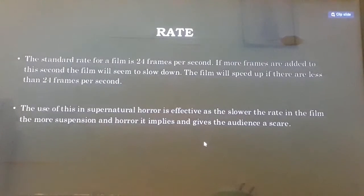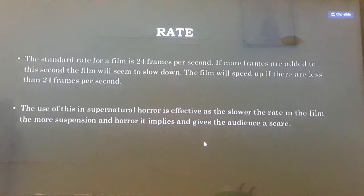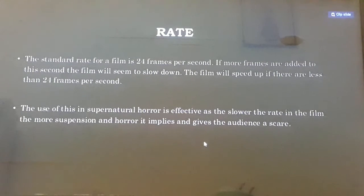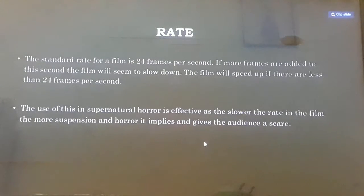Film speed. In film speed, we mainly use rate. The standard rate for a film is 24 frames per second. If more frames are added to this second, the film will seem to slow down. The film will speed up if there are less than 24 frames per second.